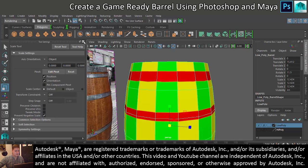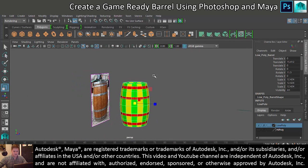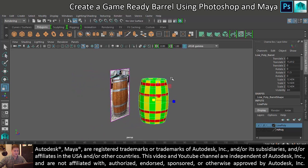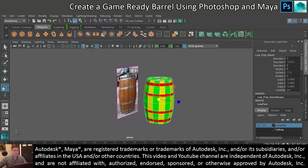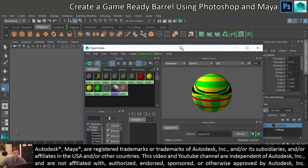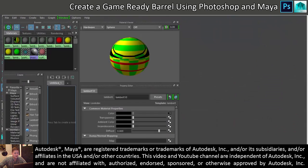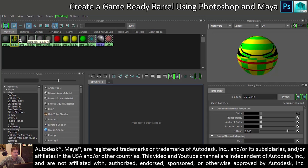You can see at the moment our low poly barrel still looks ridiculous. So let's get into the hypershade. Basically I've got a bunch of textures that I don't need, so I'm just going to delete them all.